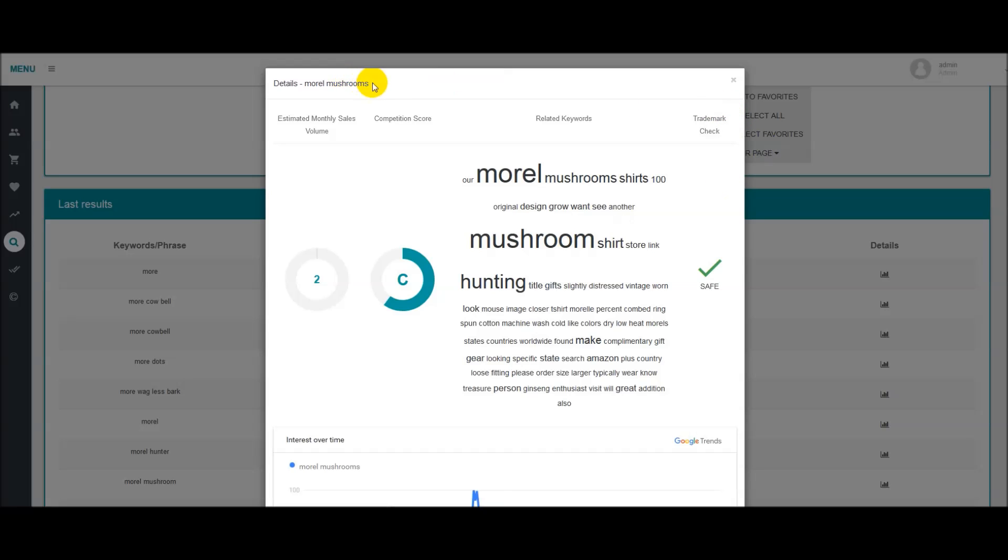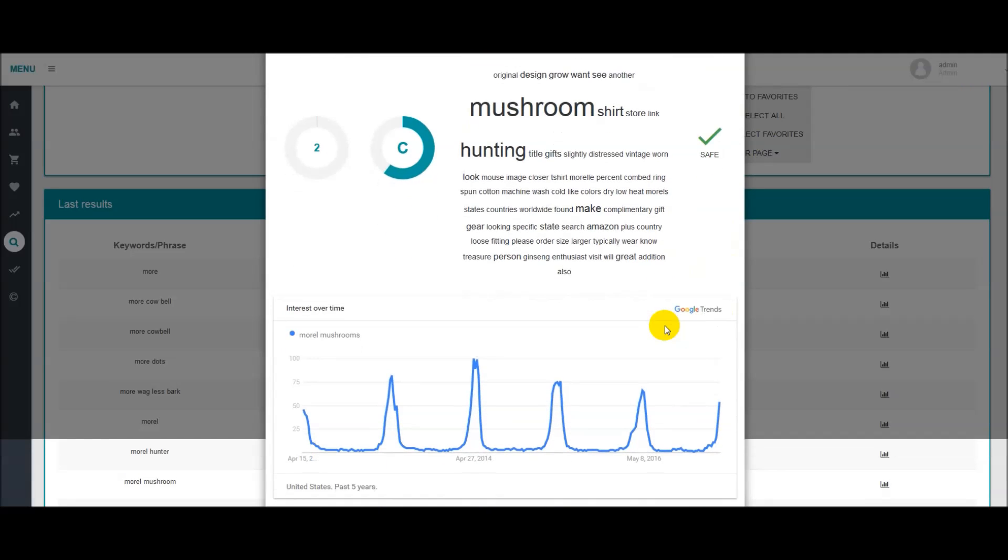And then, as you can see, morel mushrooms up here. We just want to make sure that that particular phrase is either safe to use or not safe to use based on the USPTO trademark check, so you have that here. And then something really important is we want to make sure that the niche is either seasonal or not seasonal depending on what you're going to make designs on. So we have the Google Trends graph here.